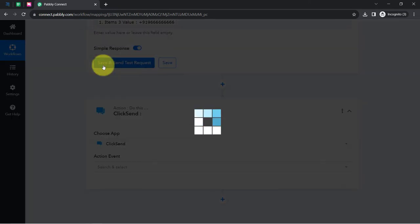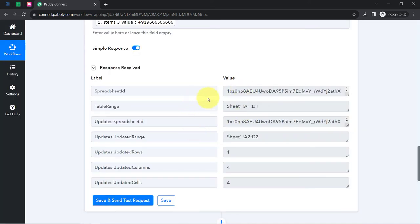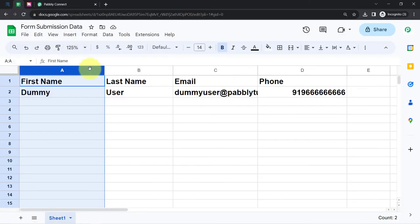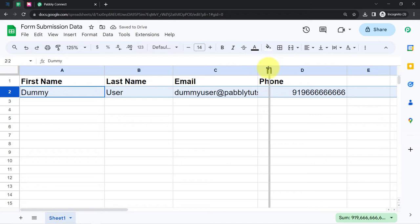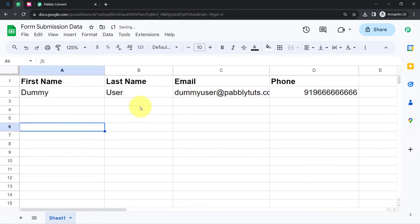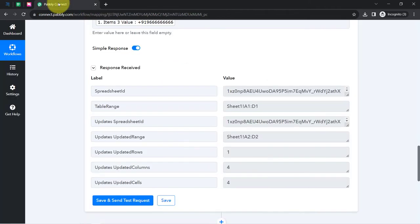I'll click the Save button and you will notice a positive response is received. If I take you to my spreadsheet, you will find the same responses here — the same first name, last name, email, and phone number. In this way you can sync the form submissions of your form builder software like Formsite with your Google Sheets. The second step of our automation is done.